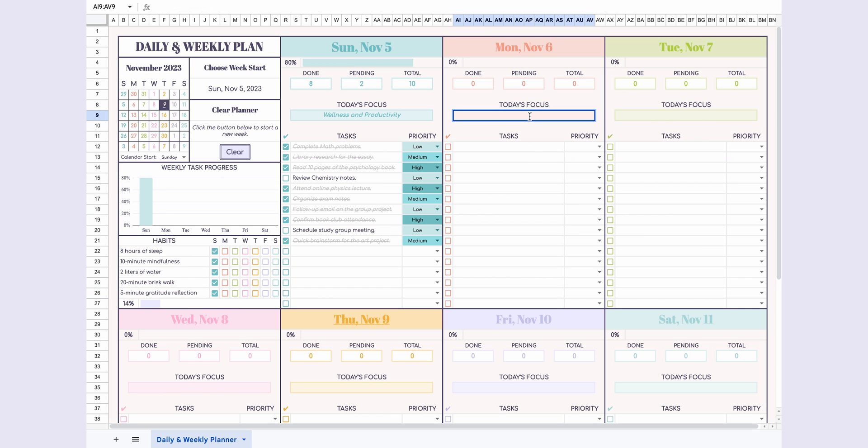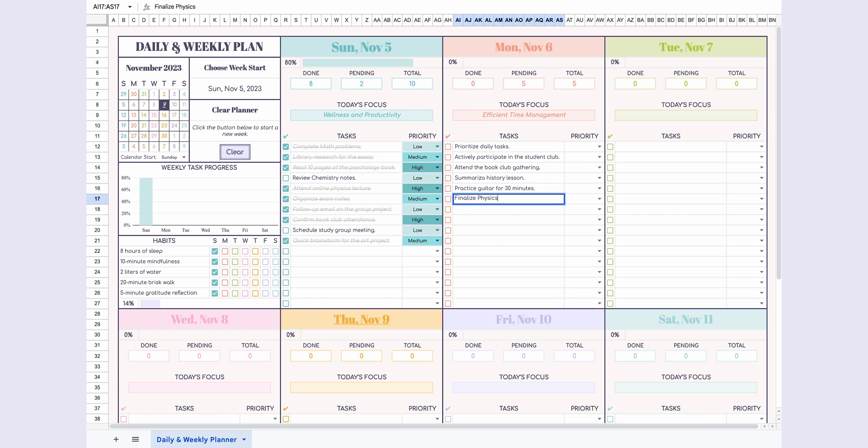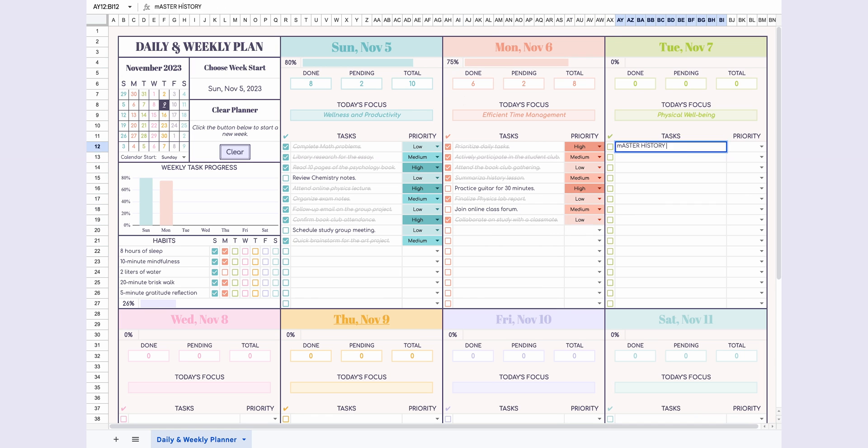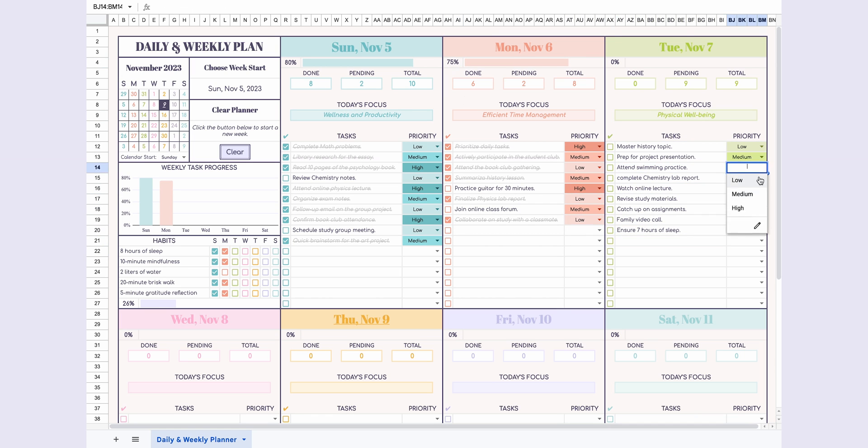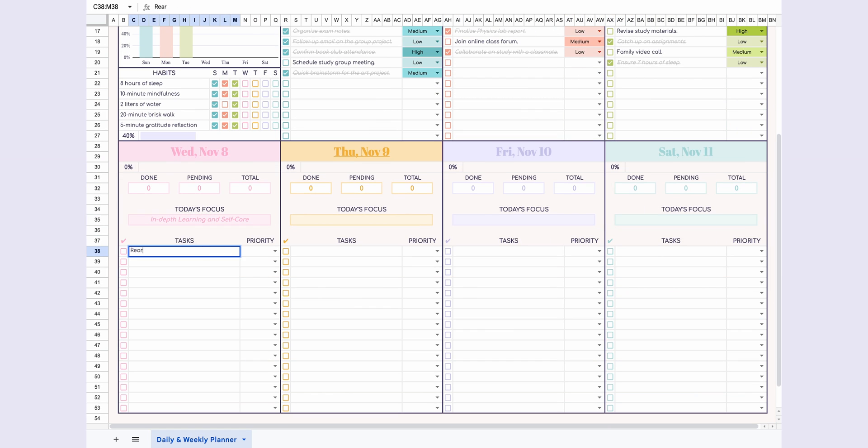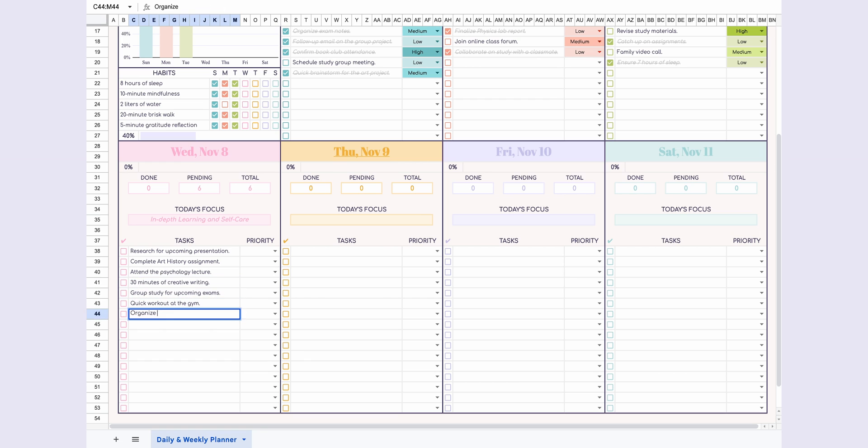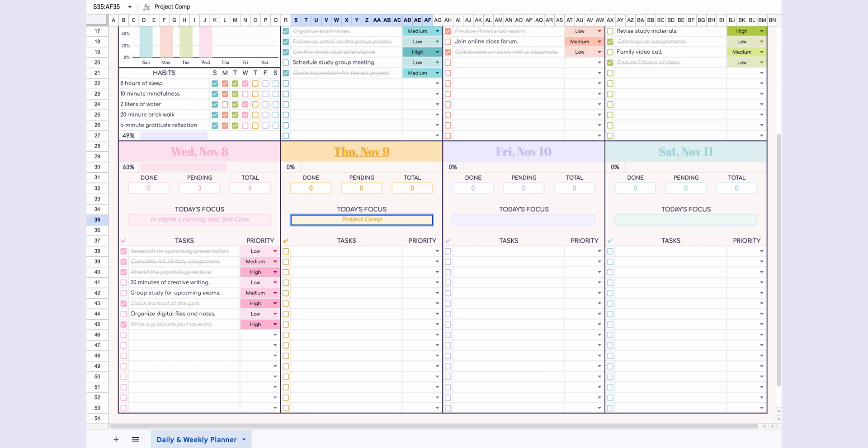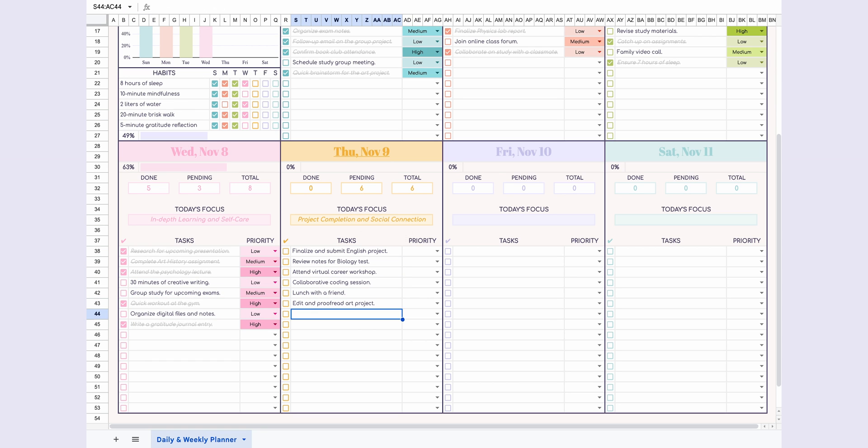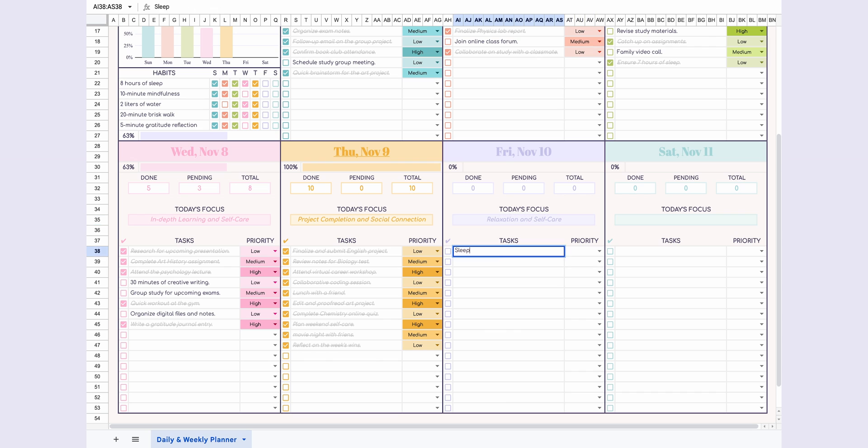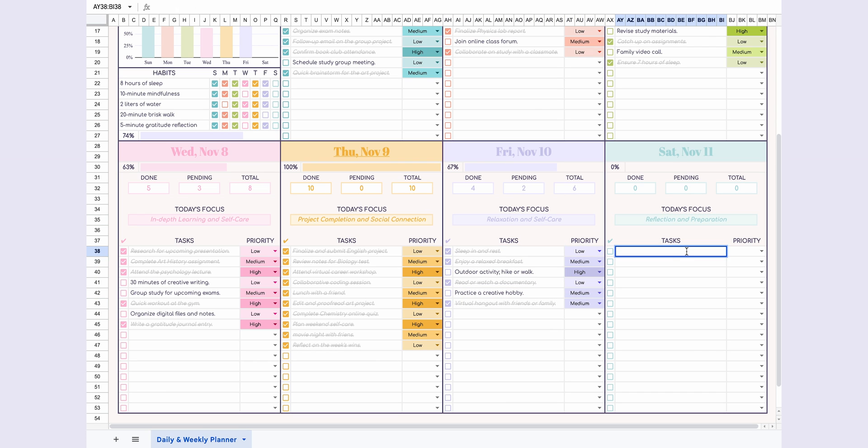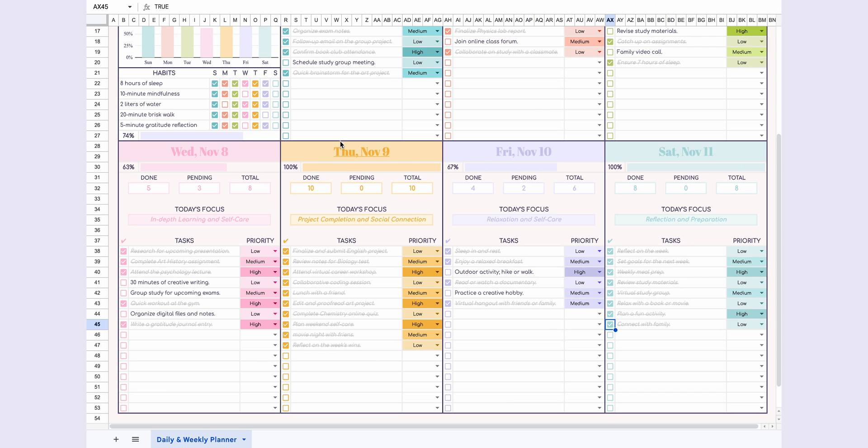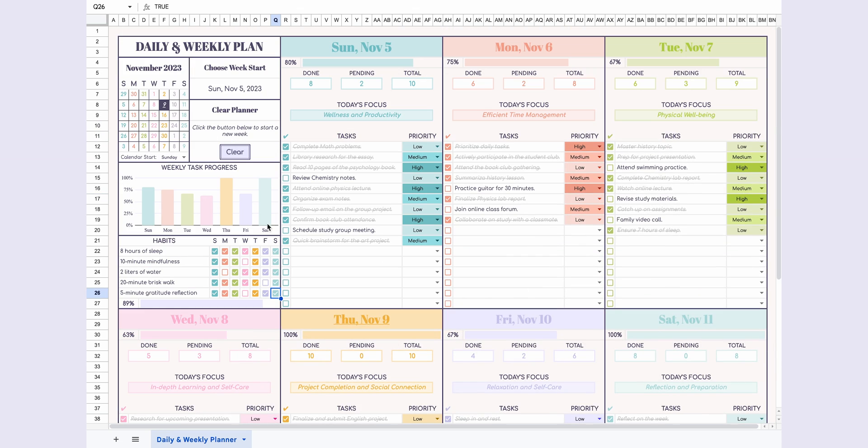Now, I quickly repeat the same process for the remaining days of the week. And voila, I've completed the whole page.